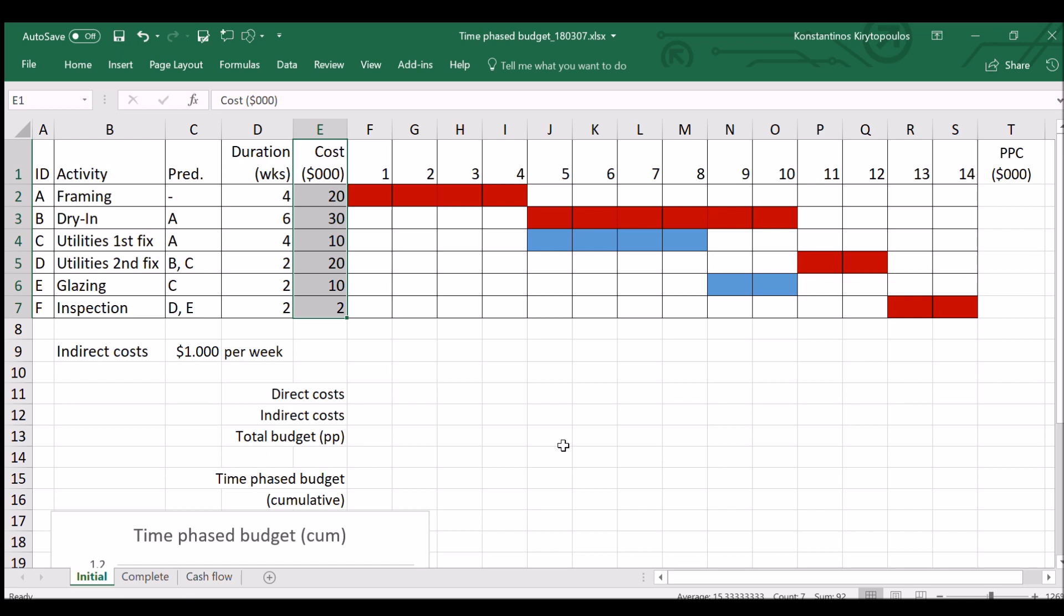And what you want to do is to have an idea of the development of the expenses during time. The first thing that one should do is to find what we call PPC, which is the per-period cost. Obviously the per-period cost is going to be equal to the total cost over the duration.